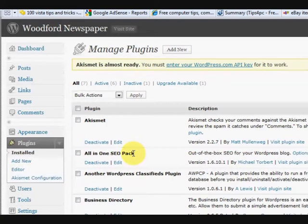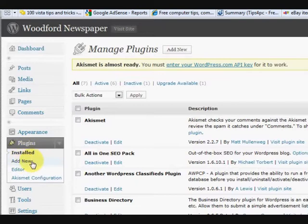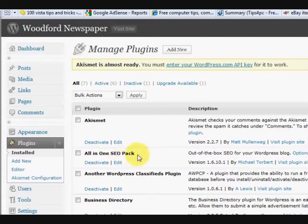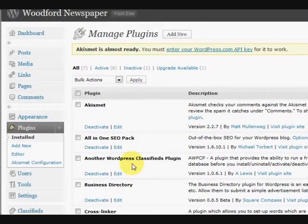Now you can just search for that. You can go on, press on Add New, and type All-in-One Search Engine Pack into the search and it'll come up and you can install it from there.